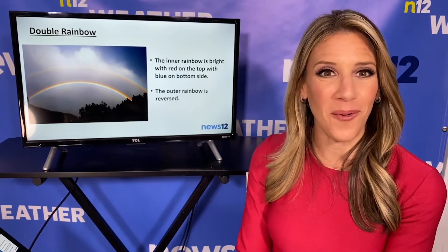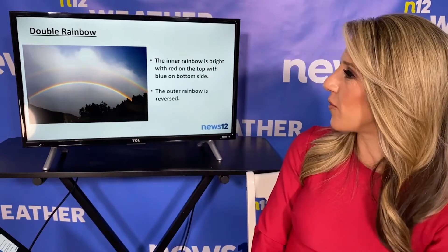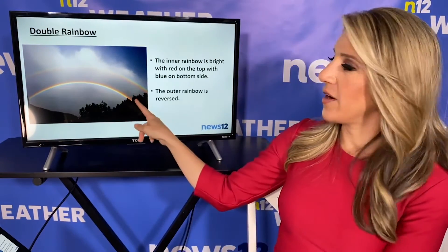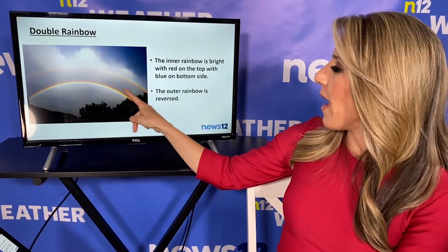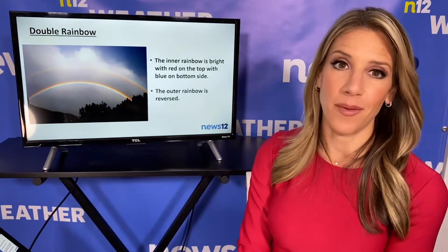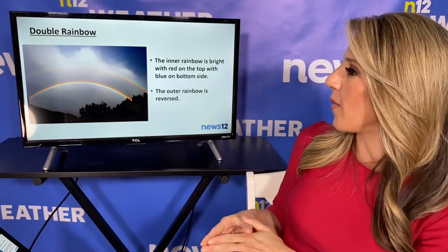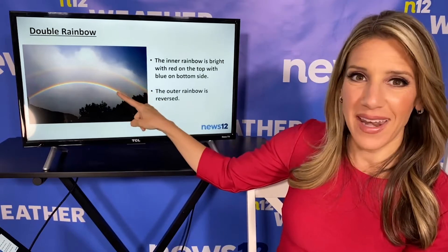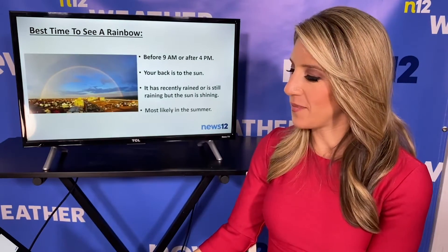How about a double rainbow? We had one of those just last week as the storm rolled through, and that's beautiful as well. The inner rainbow is typically brighter and has red on the top and blue on the bottom. If that light gets reflected in the raindrop twice, sometimes you can see an extra rainbow, but the second rainbow is fainter and red is on the bottom with blue on top — so it's backwards.